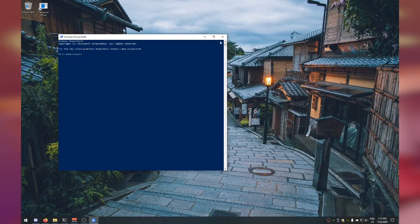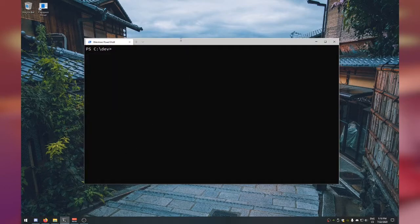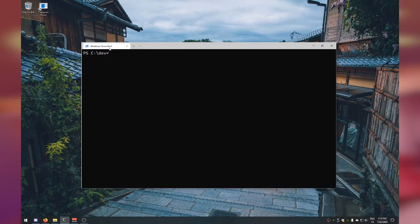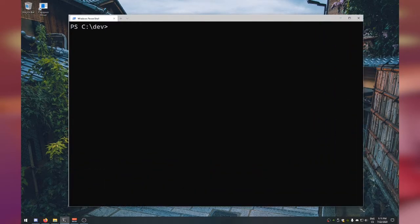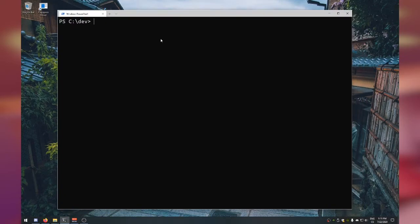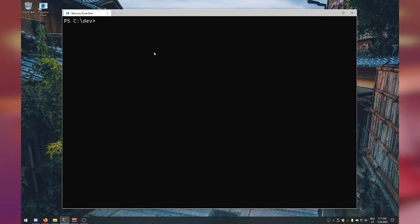Open PowerShell or Windows Terminal. I also created a dev folder directly on my C drive so any paths will be short. The first thing we need to do is generate an SSH key. We do that with the command: ssh-keygen.